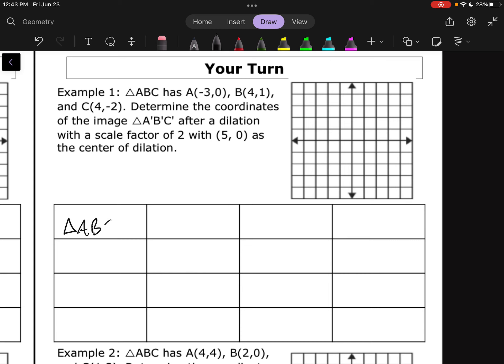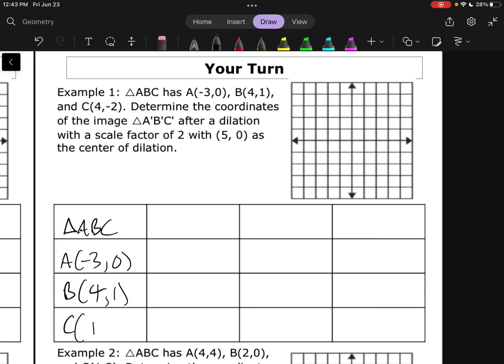Let's check the Your Turn answers. For the dilation: A is at (3,0), B is at (4,1), and C is at (4,-2). We're doing a dilation with a scale factor of 2 with (5,0) as the center. Using (5,0) as our new origin with the blue lines as our new x and y axis, the new points are: A at (-2,0), B at (-1,1), and C at (-1,-2).